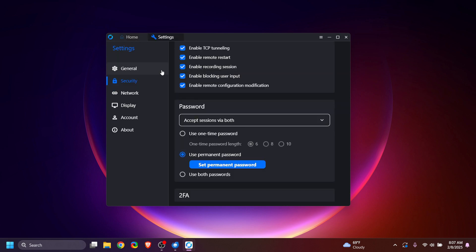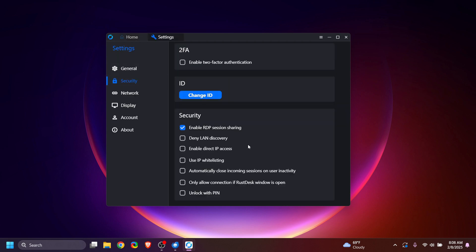Let's take a look at another setting. Under Security, you can enable direct IP access. This will allow you to access remote devices on your home network even if there's no internet connection — you can connect directly through the IP address. You also have the ability to use IP whitelisting, ensuring that only approved IP addresses can connect. Quick disclaimer: the security settings I selected were for my personal situation. Only I will be accessing both computers. Choose your security settings according to your specific situation, especially if the remote computer does not belong to you — you certainly don't want a random person having the ability to reverse and remote control your computer.